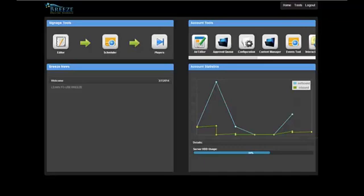Hello. Welcome to this Breeze training video. The first screen in Breeze is the Breeze Home, also called the Breeze Dashboard. To return to this page at any time, just click on Home in the navigation area.